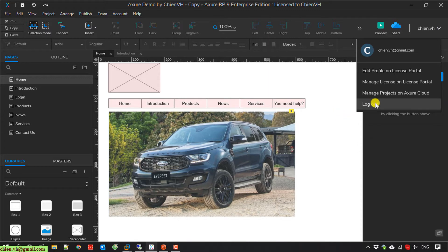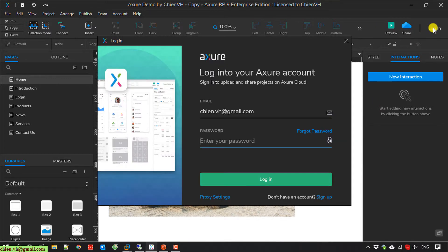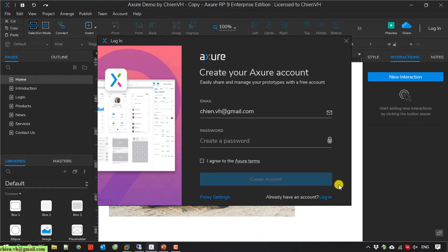If you don't have any account, click on the login button here, then click on sign up. After that you provide the email and password to create your account. It's very easy.